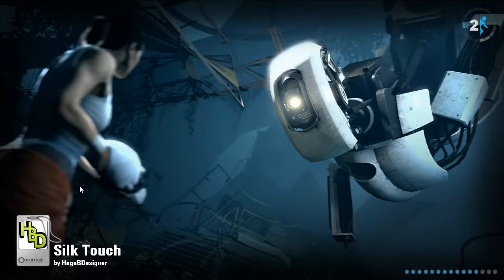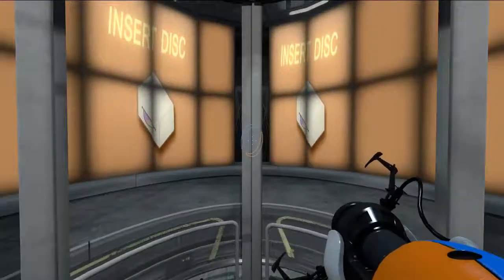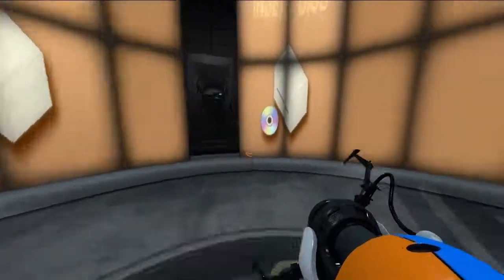Hi, we're going to play a map that's called Silk Touch by Hugo. Let's see.